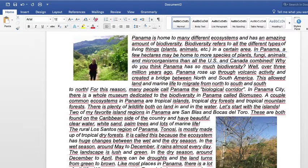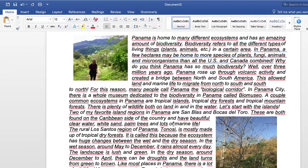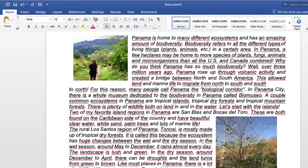There is plenty of wildlife, both on land and in water. Let's start with the islands. Two of my favorite island regions in Panama are San Blas and Bocas del Toro. These are both found on the Caribbean side of the country and have beautiful clear water, white sand, palm trees, and lots of marine life. The rural Los Santos region of Panama, Tonosí, is mostly made up of tropical dry forests. It is called this because the ecosystem has huge changes between the wet and dry season. In the wet season, around May to December, it rains almost every day.